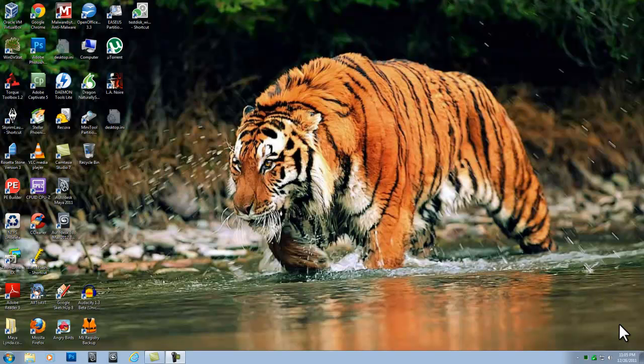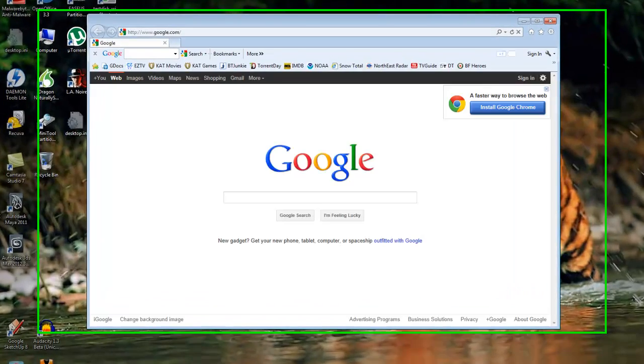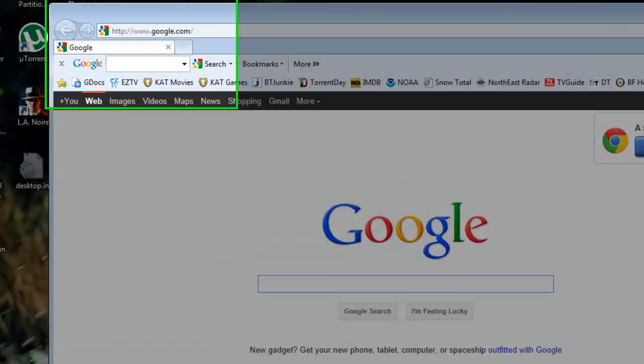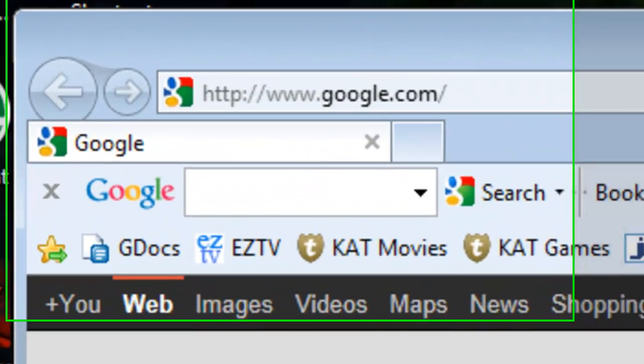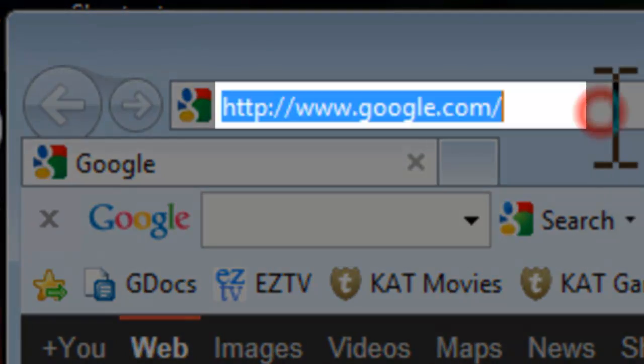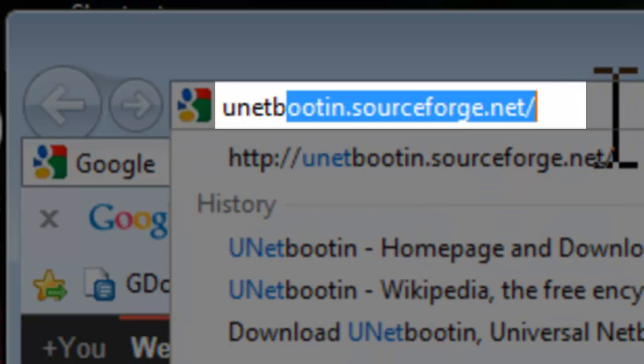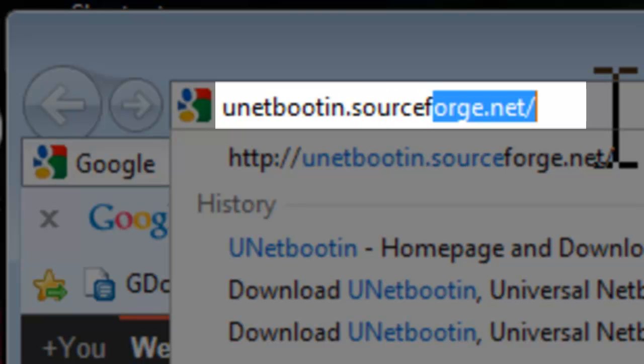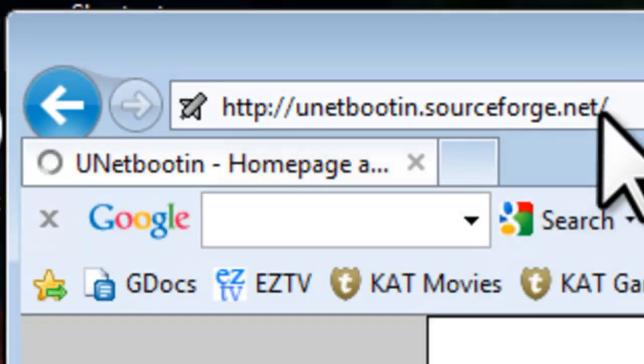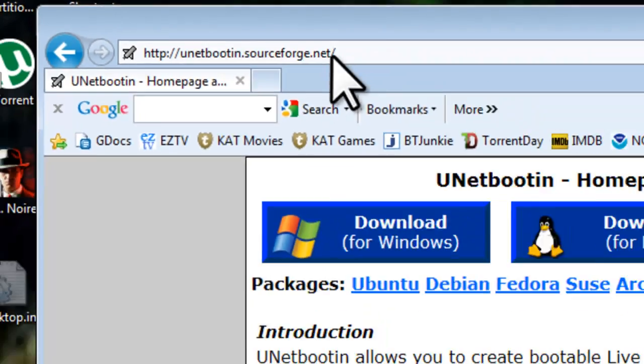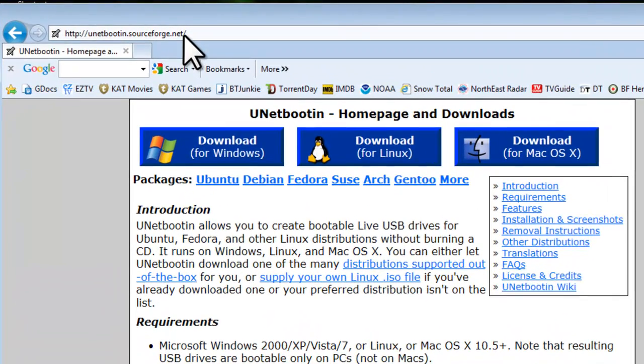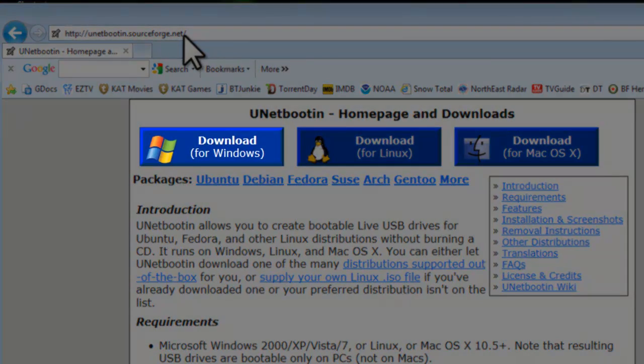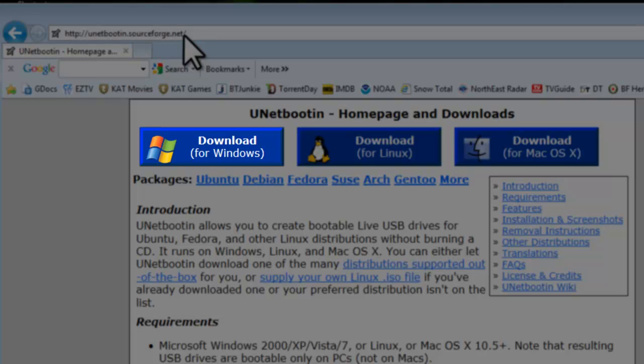Let's install UNetBootin. Open a web browser like Internet Explorer. In the address bar, enter UNetBootin.sourceforge.net and press enter. If you prefer, you can also go to your favorite search engine, such as Google, and do a search for UNetBootin. The first link should be to this page. On the UNetBootin homepage, click the Download for Windows button.